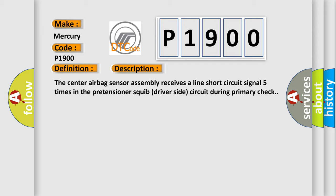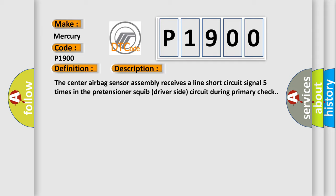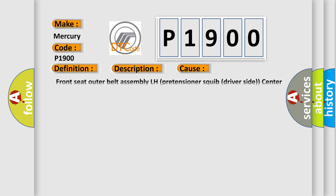This diagnostic error occurs most often in these cases: Front seat outer belt assembly LH pretensioner squib driver-side, center airbag sensor assembly, floor wire.